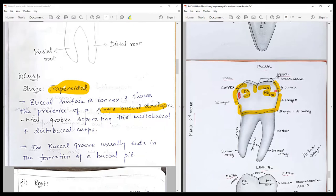You also find the outlines of the lingual cusps visible from the buccal aspect.